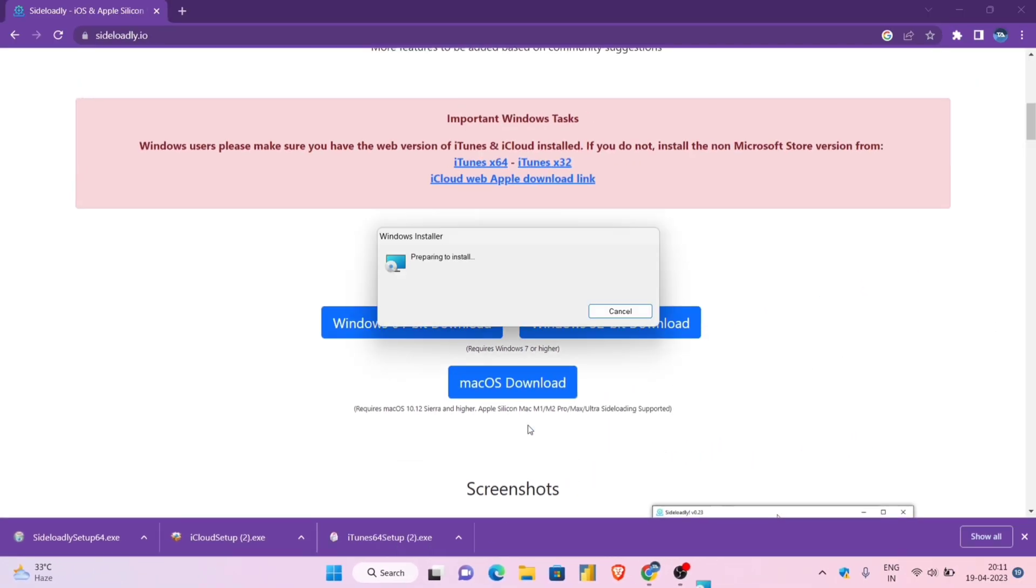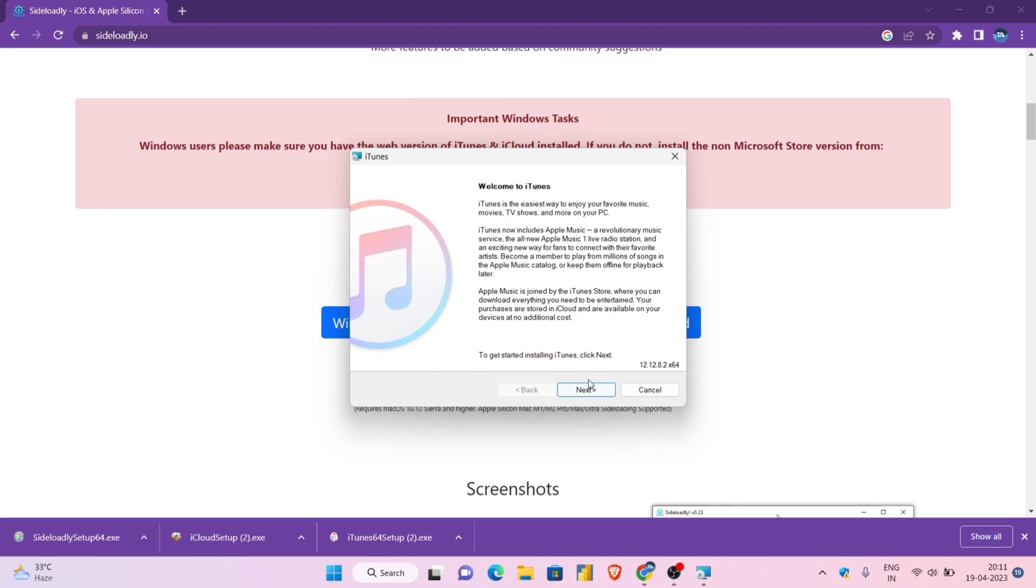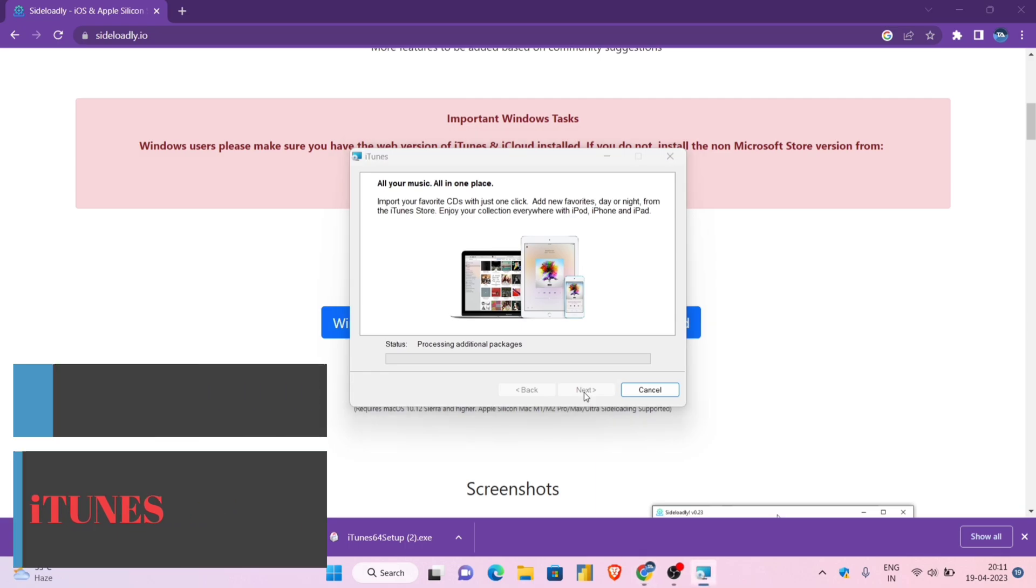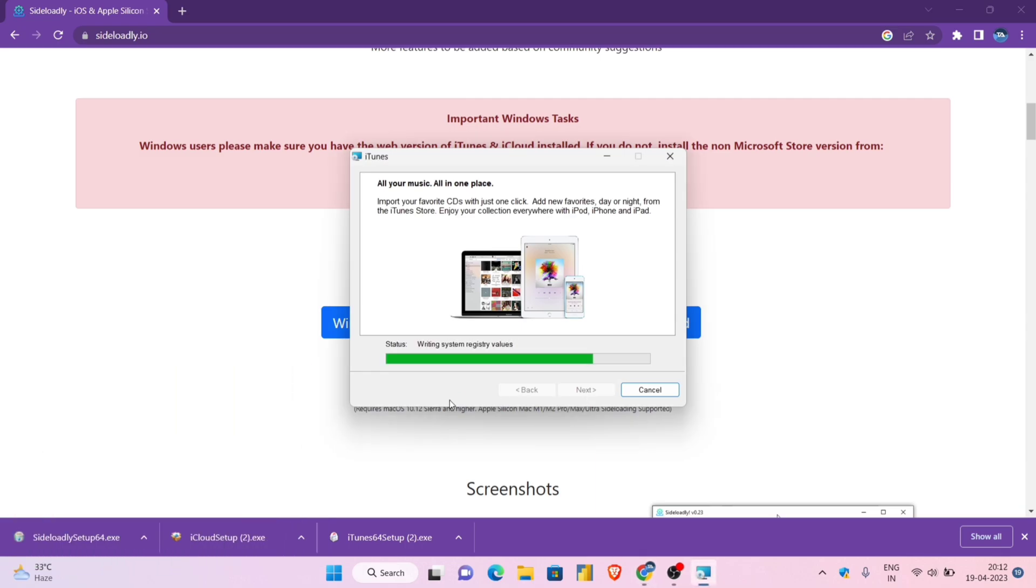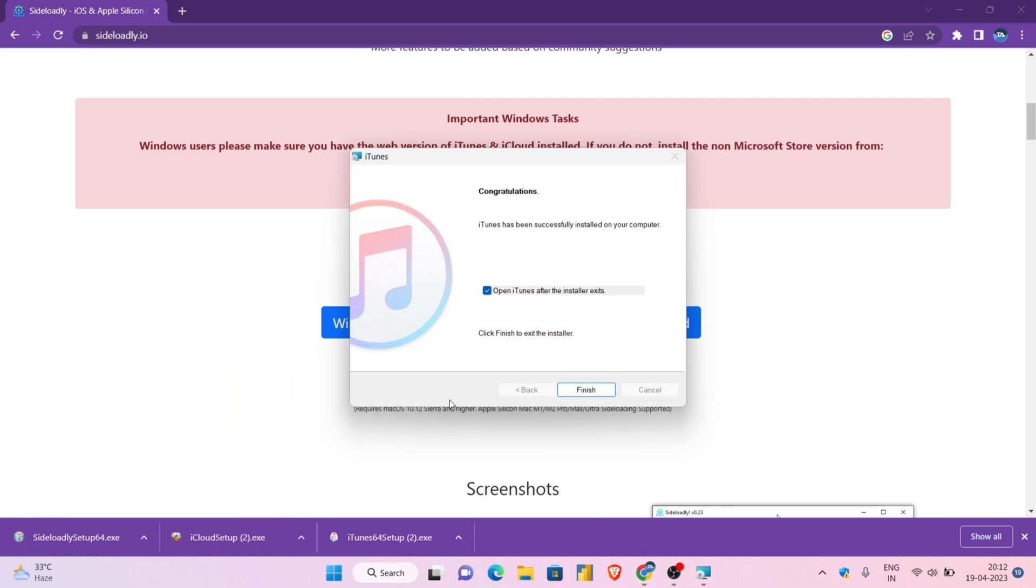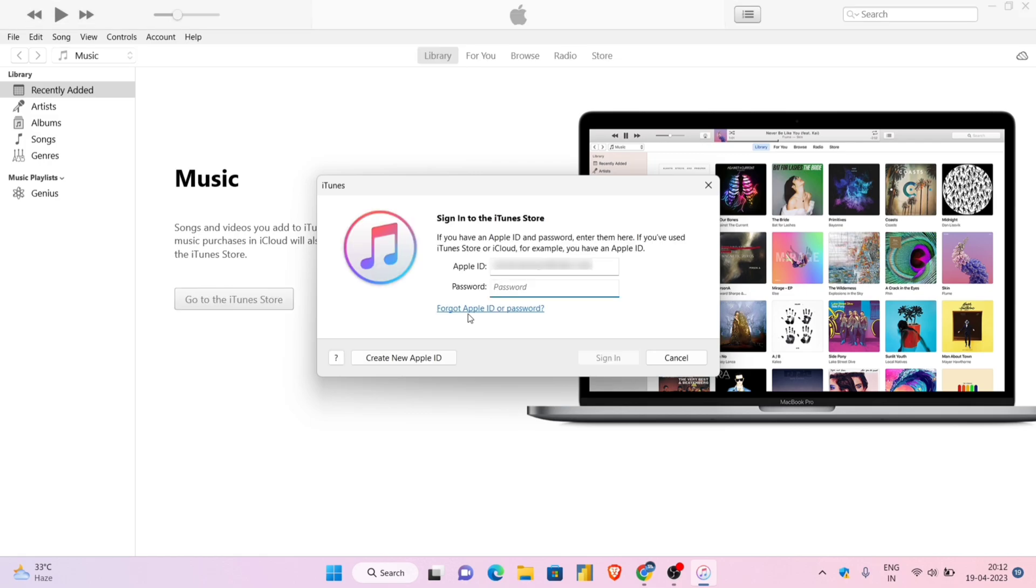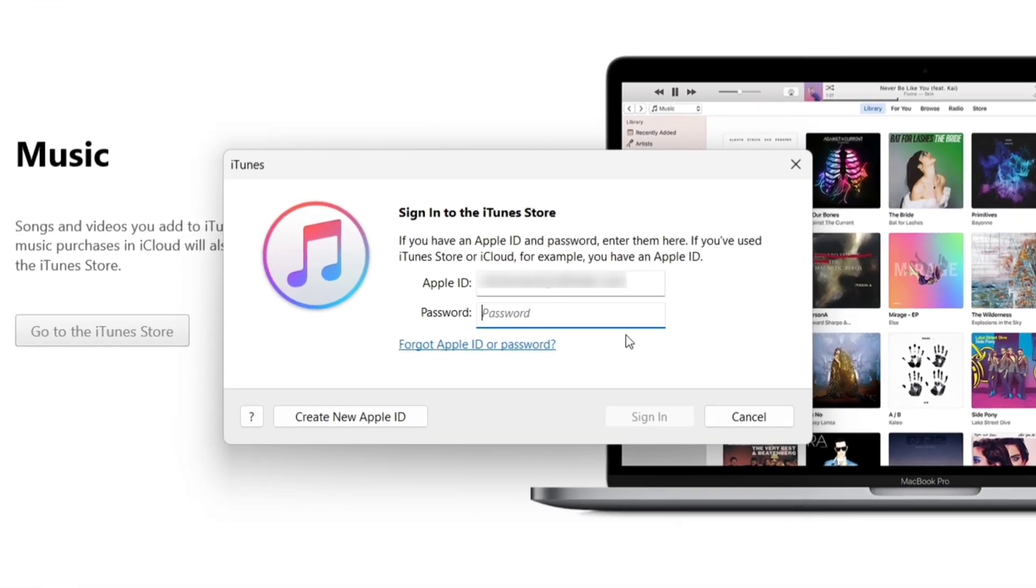Once the software is downloaded successfully, let's first set up the iTunes app. Follow exactly as I am doing to set up iTunes. Once it is installed, just launch iTunes, and enter your Apple ID and password, and finally click on sign in.